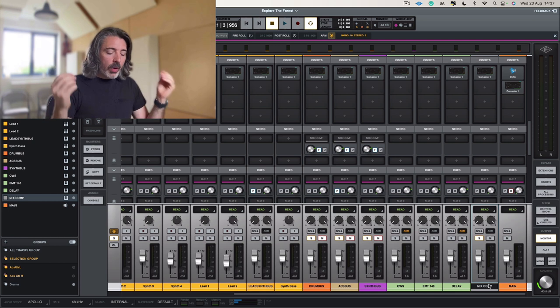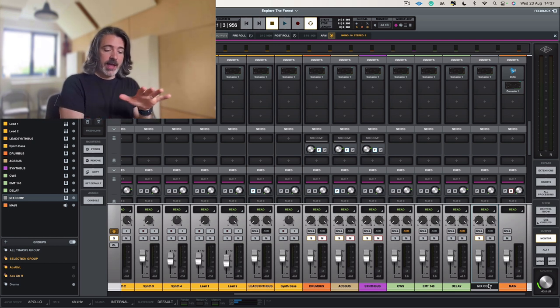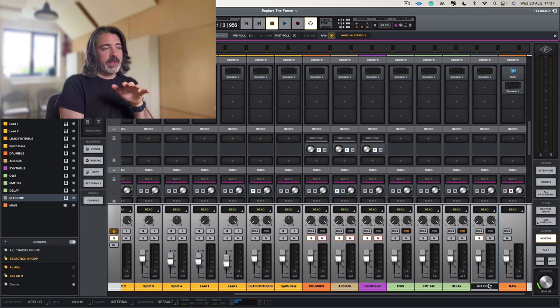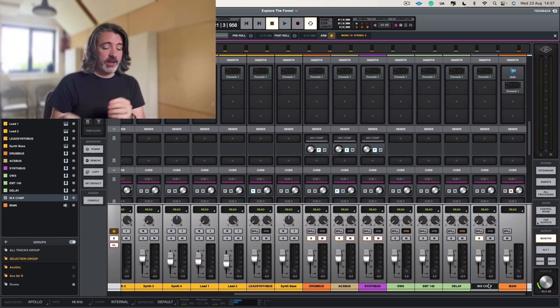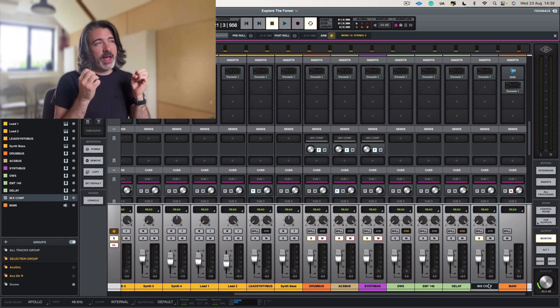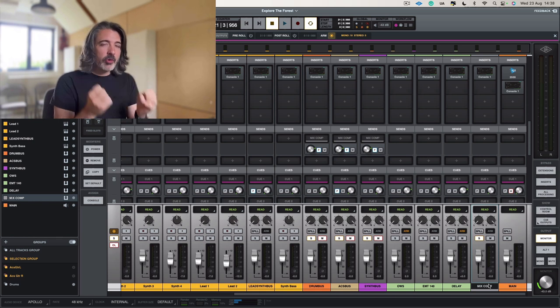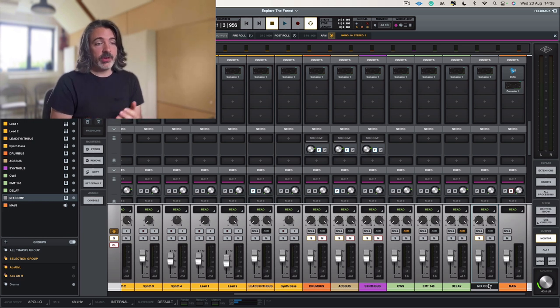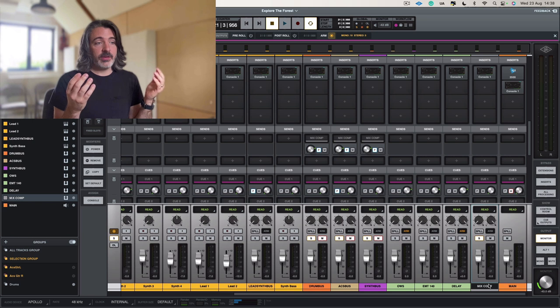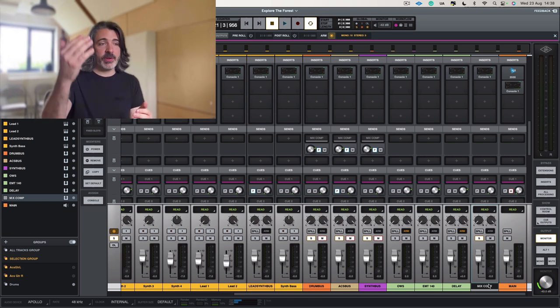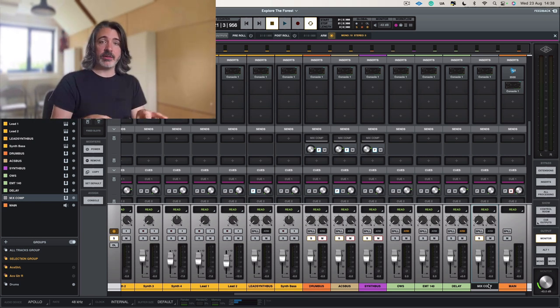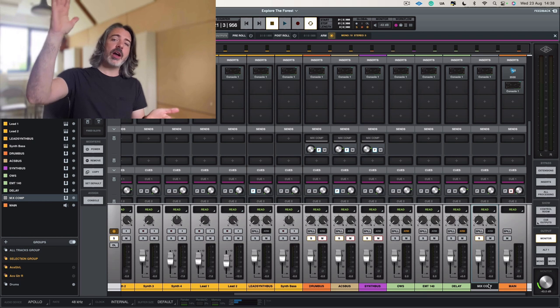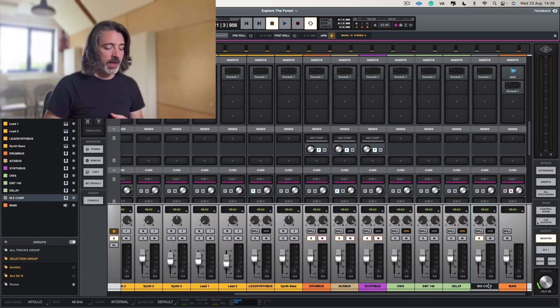And what this does is it creates this sense of density and support. It makes sounds seem like they're not falling away. It's a really excellent way of getting a track to sound more powerful and more punchy without crushing everything to death with compression actually on the channels themselves and constant downward compression as we call it.